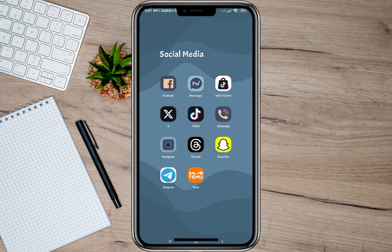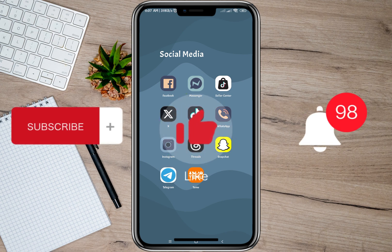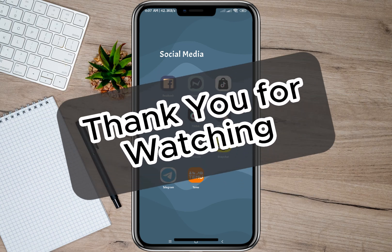That's how easy it is to block and unblock someone on TikTok. I hope this video helped you out. Please don't forget to subscribe, hit the like button, and the notification bell for more upcoming videos. Thank you and we'll see you in the next video.